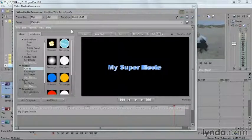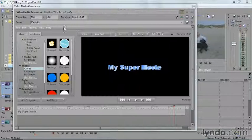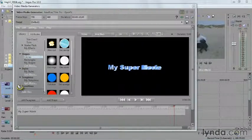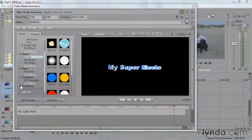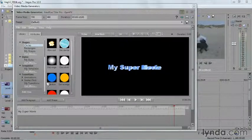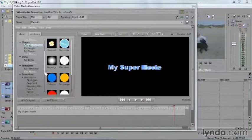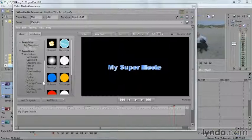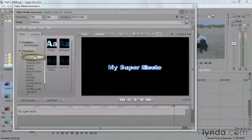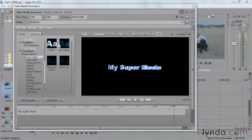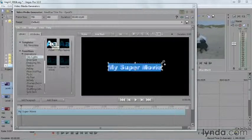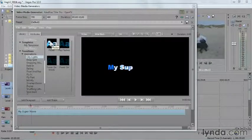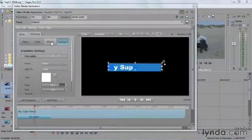And here in our library, we will apply some transitions. Now transitions are very cool because they change the way the text is introduced or the way it's removed from your screen. And you can use any one of these animated transitions to introduce or to remove your text from the screen. So, for instance, if I go to City Lights, you can see among the categories here with my text selected, these are very cool.